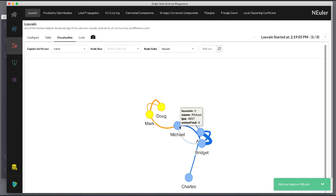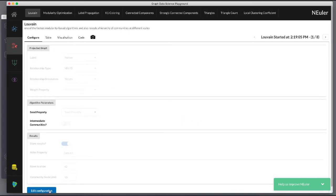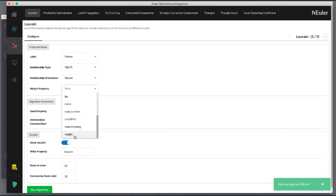We return to edit the configuration again and we select the weight property to be weight. We also select the intermediate communities checkbox so that we will determine communities and intermediate communities of this graph.